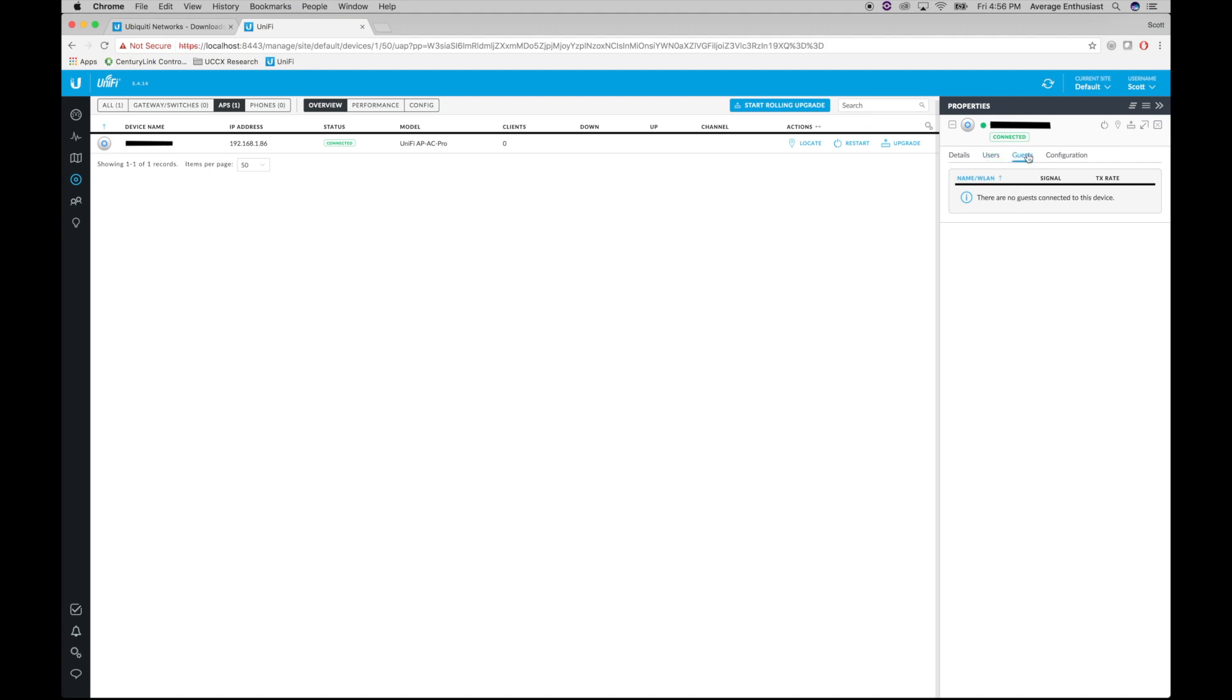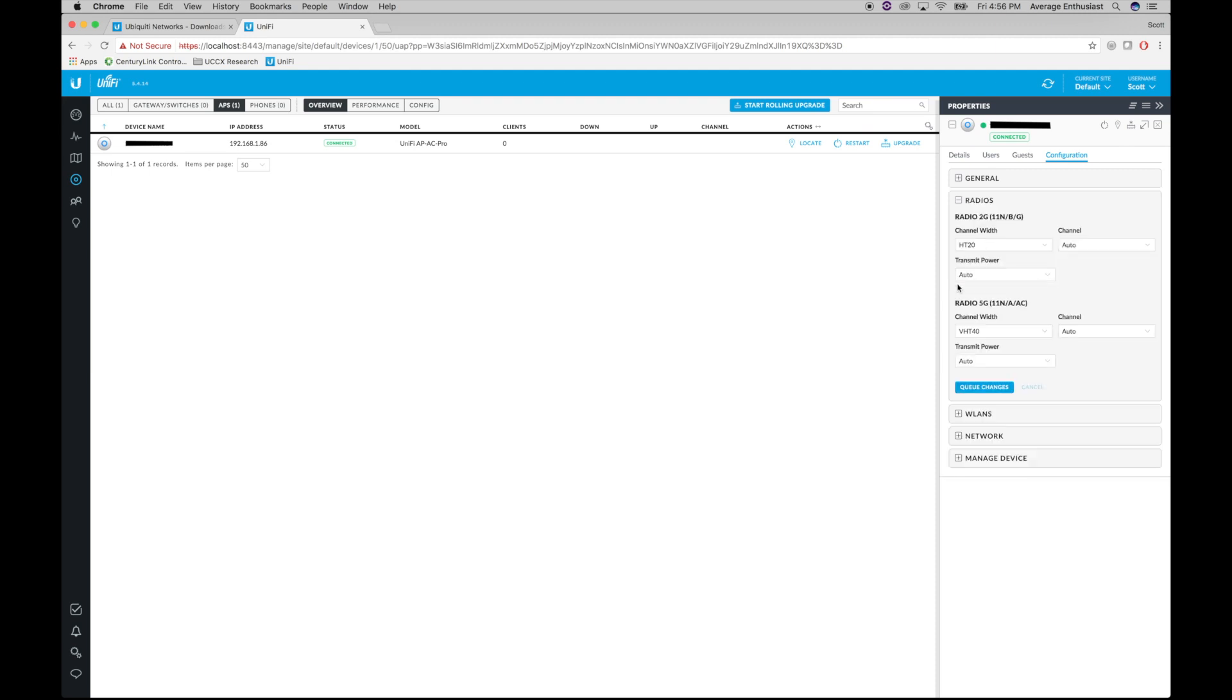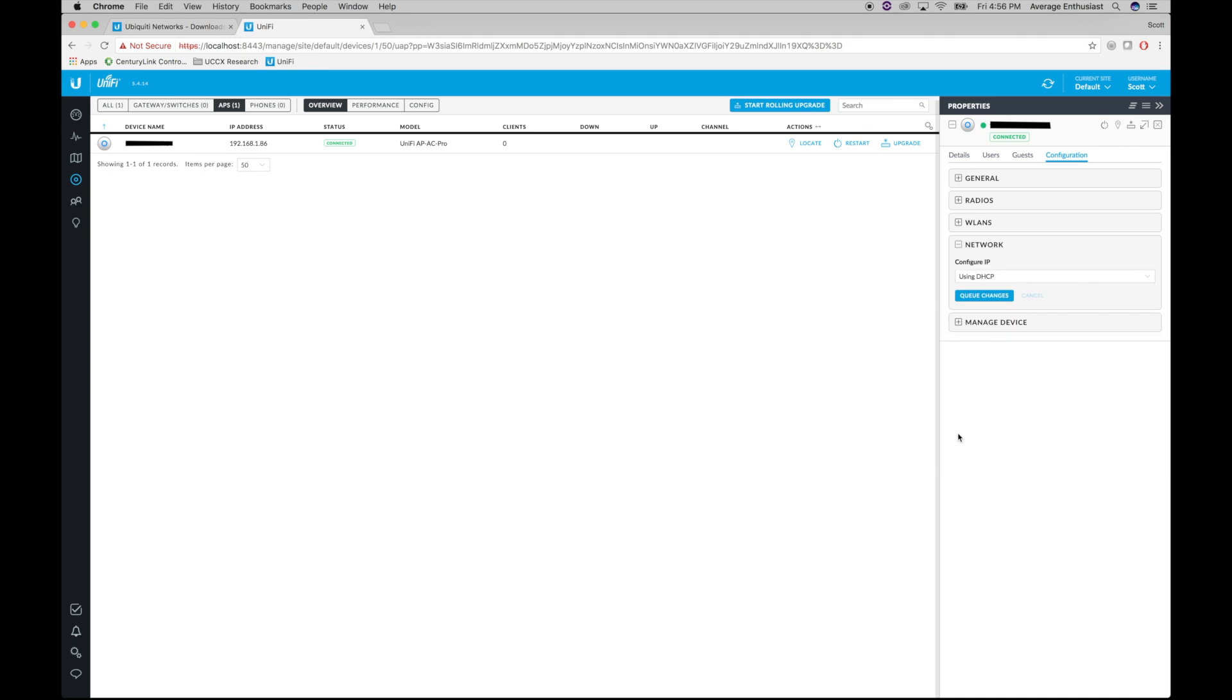If we had enabled guest network, it would show up as how many guest users are connected. And in the configuration tab here, we have more options, but we're just going to leave all of this alone. We just want to see what this thing can do straight out of the box.